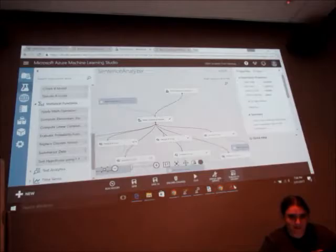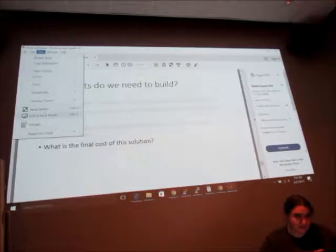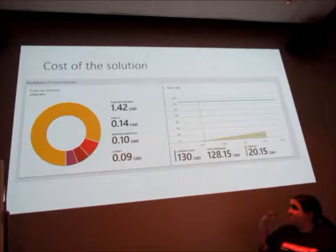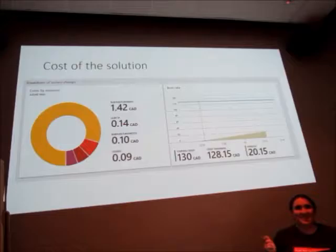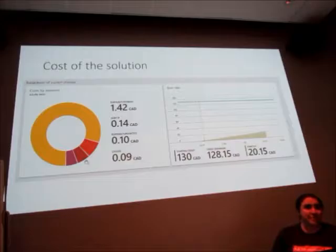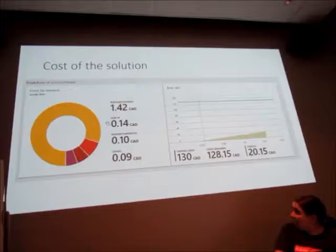The important thing we still need to know is what is now actually the cost of this solution. The nice thing about Azure is that whether you are on a trial subscription or a paid subscription, they give a nice breakdown over the different costs. I worked like two days on preparing for this meetup, and you see the big cost is actually your virtual machine.